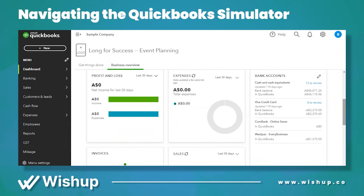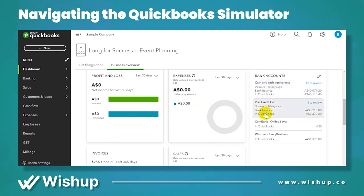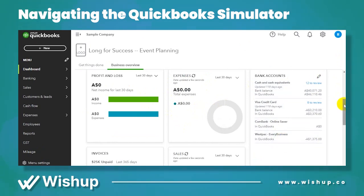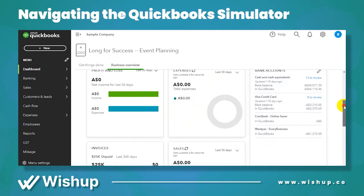The overview shows the profit and loss, expenses, and your bank accounts that you have integrated — your credit cards and any other checking or saving accounts that you might have. It shows the balances because you've integrated them.